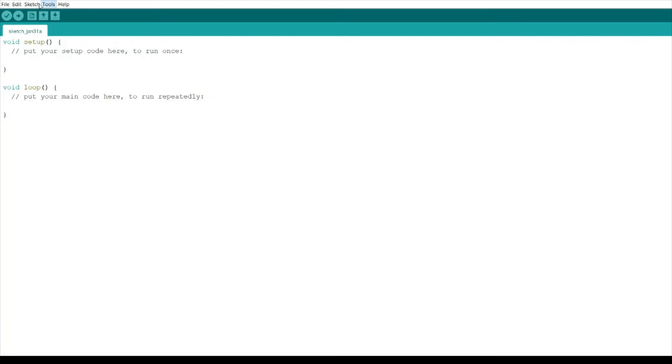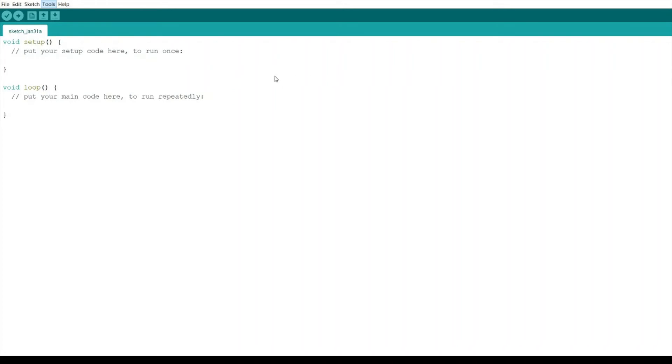After that click OK. That will show us the DigiStump AVR boards. Here we have the different boards. The default board is this one, Default 16.5 megahertz. Click that one.